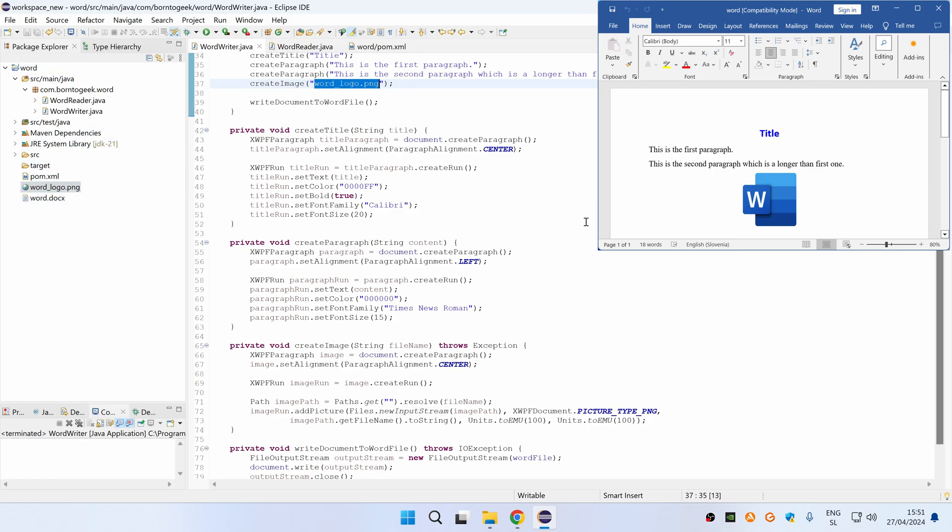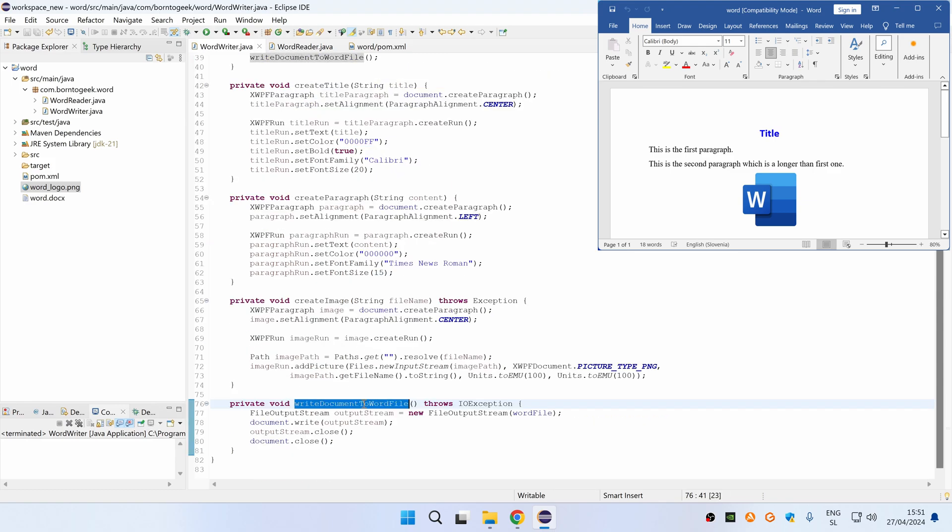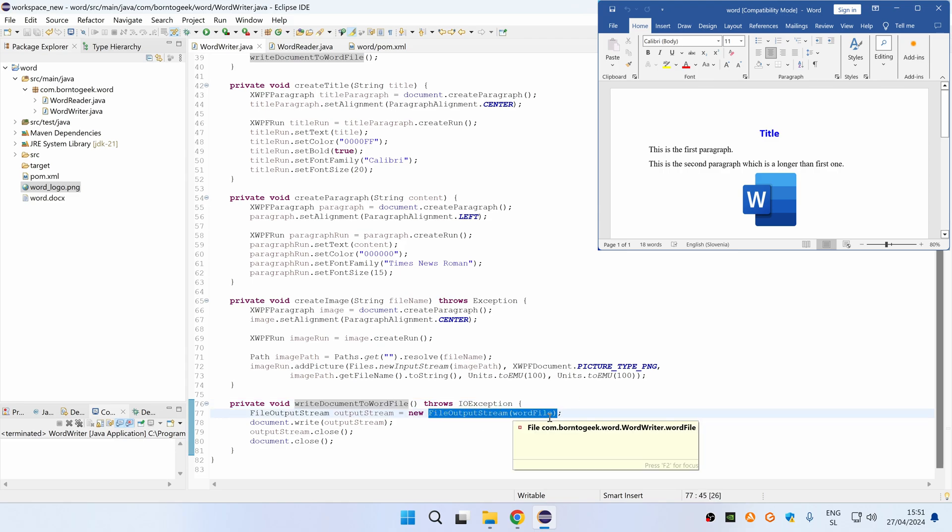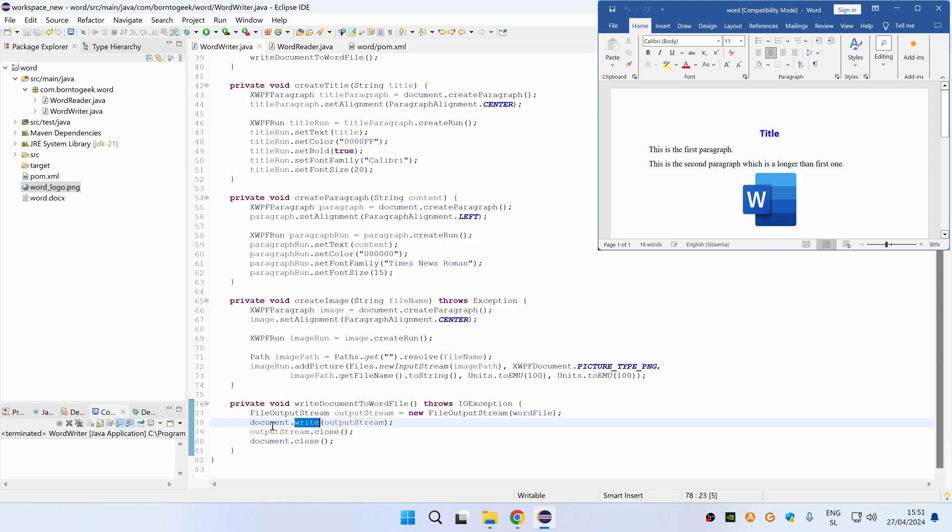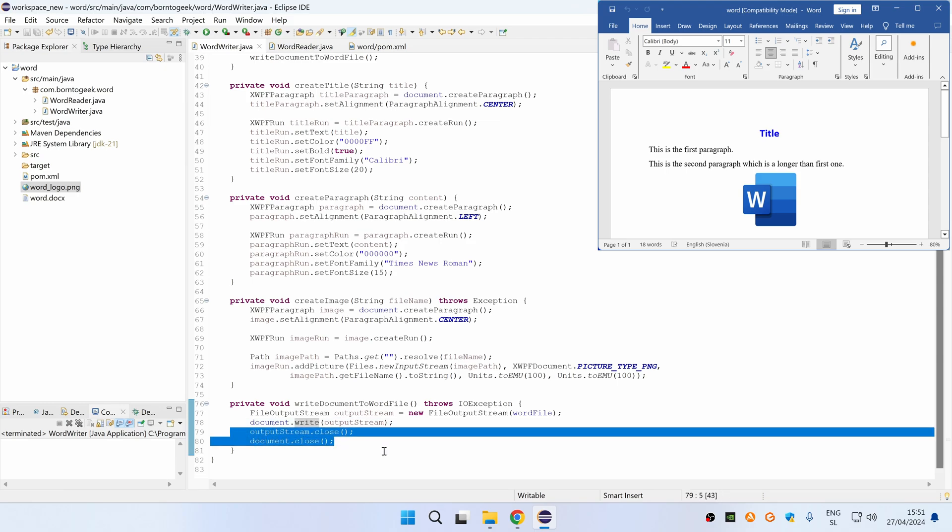At the end, we are calling a final method which is WriteDocumentToWordFile method, which creates a new file output stream from specified word file and then writes a document to this output stream and then finally closes both document and output stream.